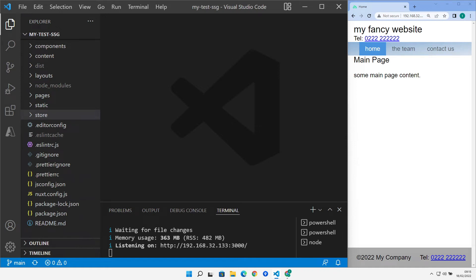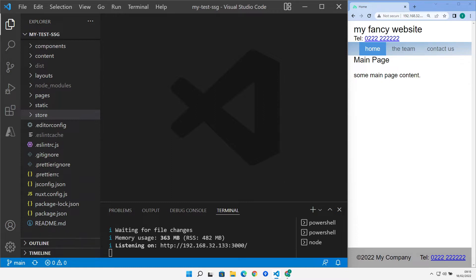As your application progresses through its life cycle towards production, you might find you have the need for the application to be configured differently between your dev, test and production environments. How can we handle this kind of scenario? Well, that's what we're going to have a look at today.